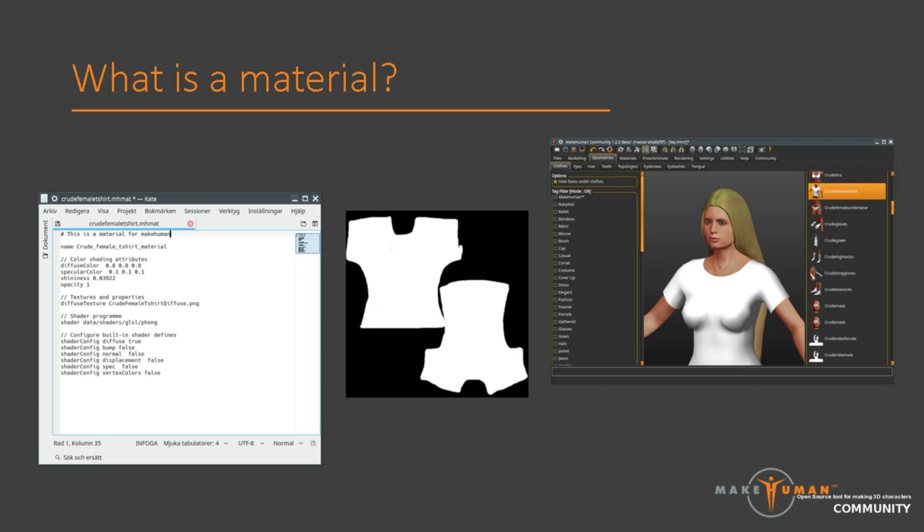Then there are a few lines which we can safely skip for now. They are there to tweak how a material is drawn inside MakeHuman, and will have no effect on how things look when exported to, for example, Blender. This is basically it. Pairing this with a piece of clothing will allow you to give that piece of clothing a specific look.